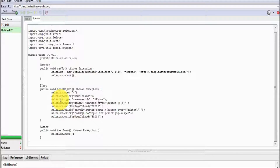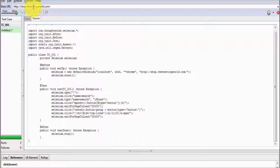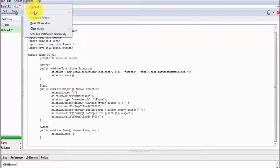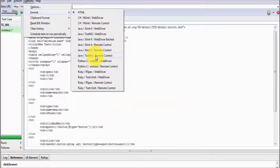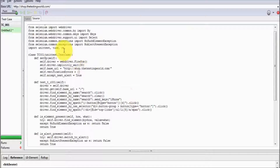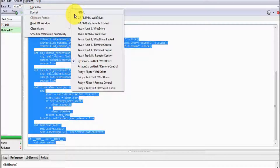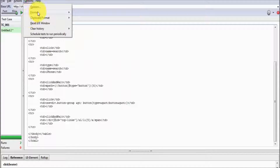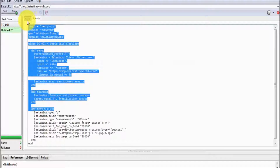That is the advantage of Selenium IDE — we can do recording and convert our test case into any programming language, and this will be the basic set of test case on which we can write the rest of the code. If you want to select any other programming language — for example selecting Python — the complete code will be converted to Python. In the same way if you select Ruby, the complete code will be converted to the Ruby programming language.